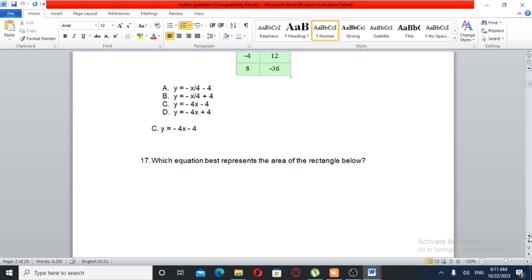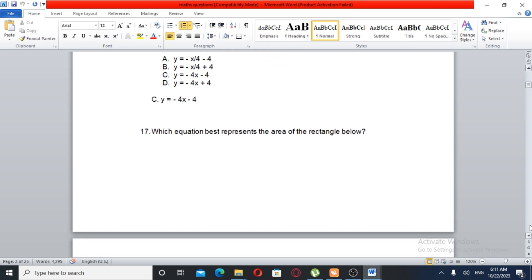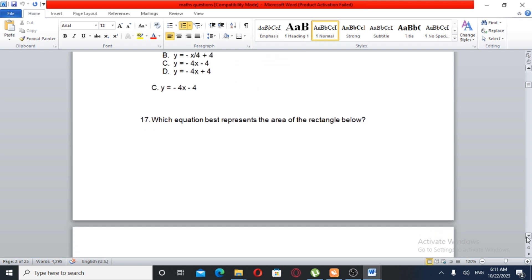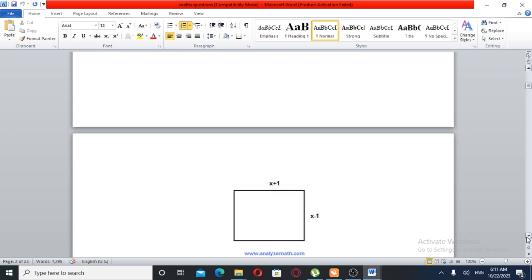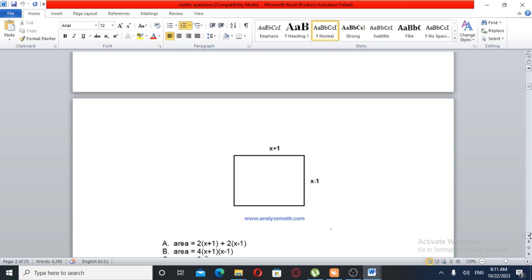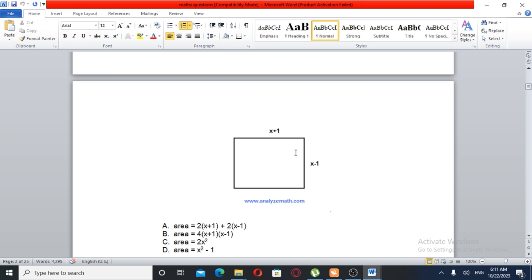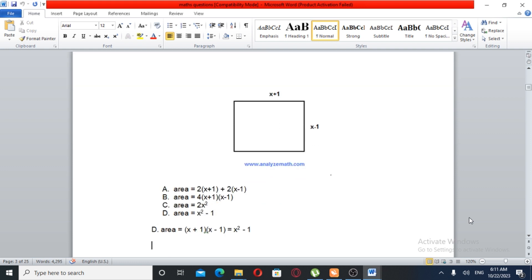Equation number 17: which equation best represents the area of a rectangle below? A rectangle's area equals base times width. The sides are X plus 1 and X minus 1, so the area equals X plus 1 times X minus 1, which equals X squared minus 1.